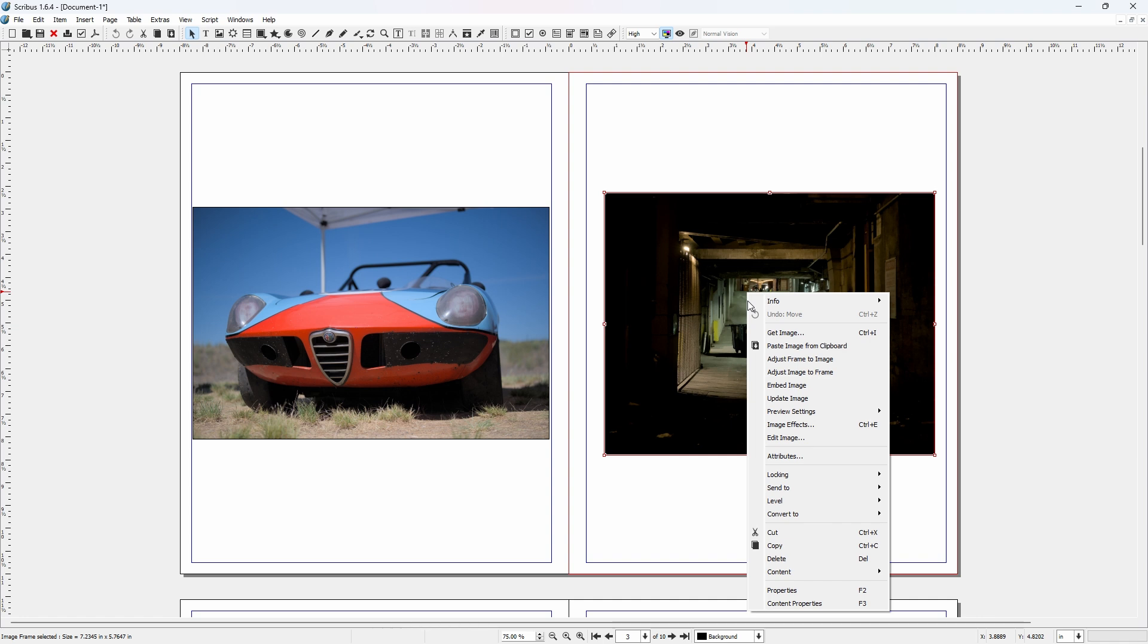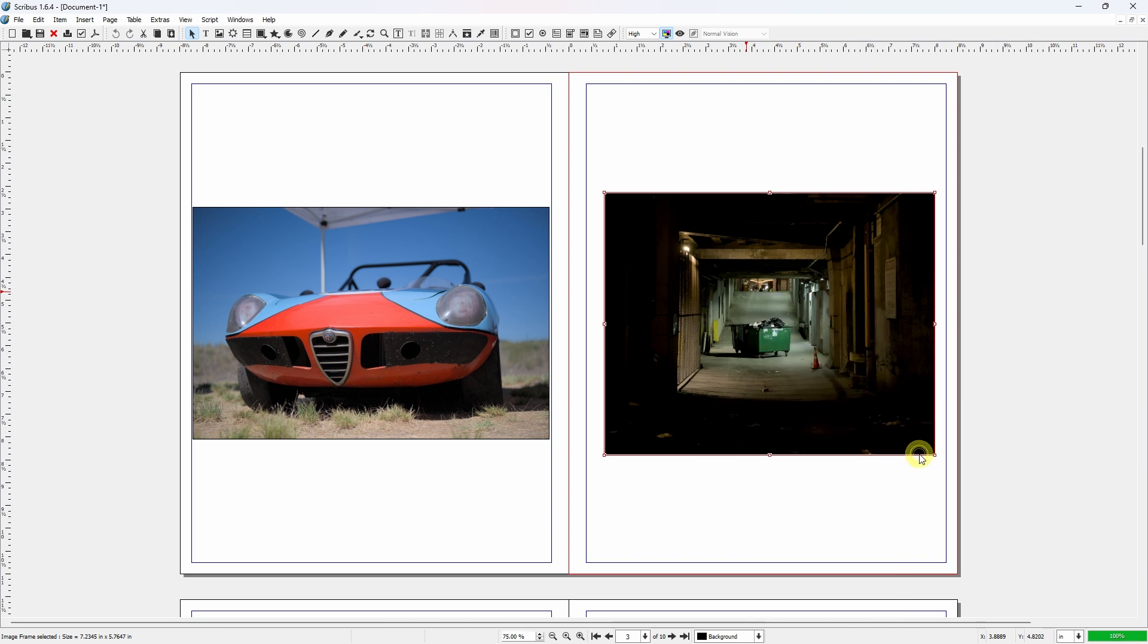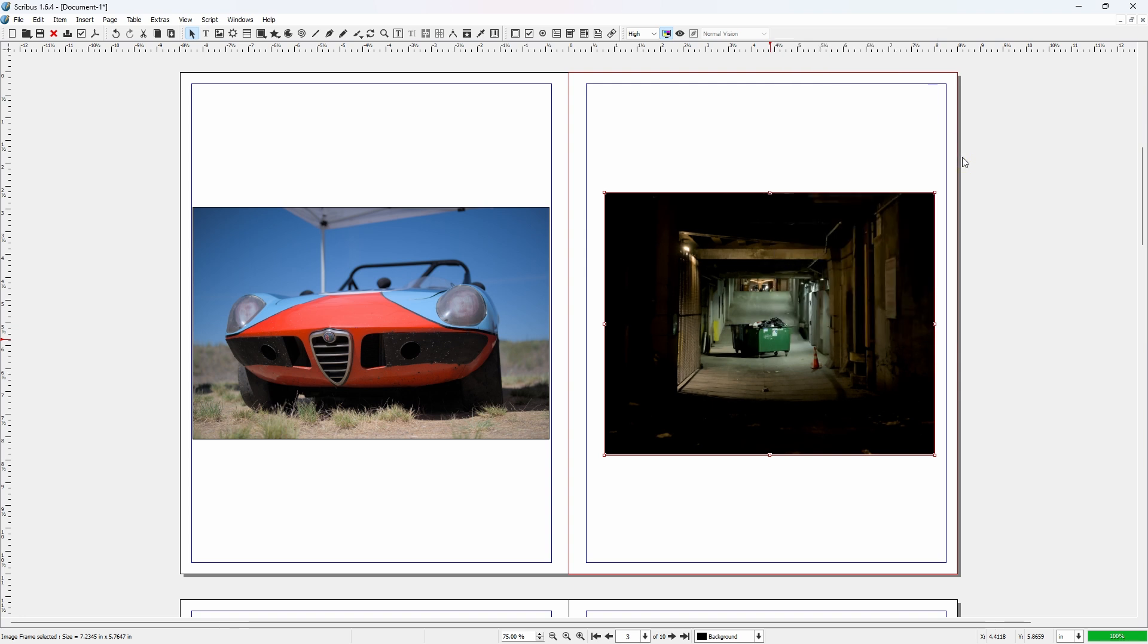One thing that kind of threw me off at first is I was noticing that some of my images, the quality was quite low in the preview setting. All mine are coming in as full resolution now. I think it recognized. I did not actually make the setting to change it to bring in images as full resolution. I'm not sure if it recognized that I was doing that. But I also know some of the images did not automatically come in as full resolution. They came in as low resolution. And you can definitely see the quality difference. So right click, preview setting, full resolution.